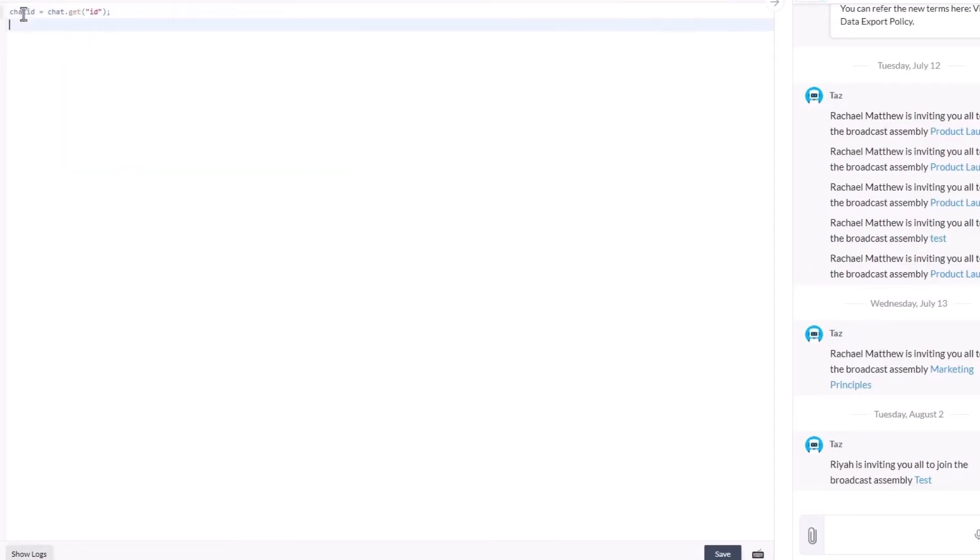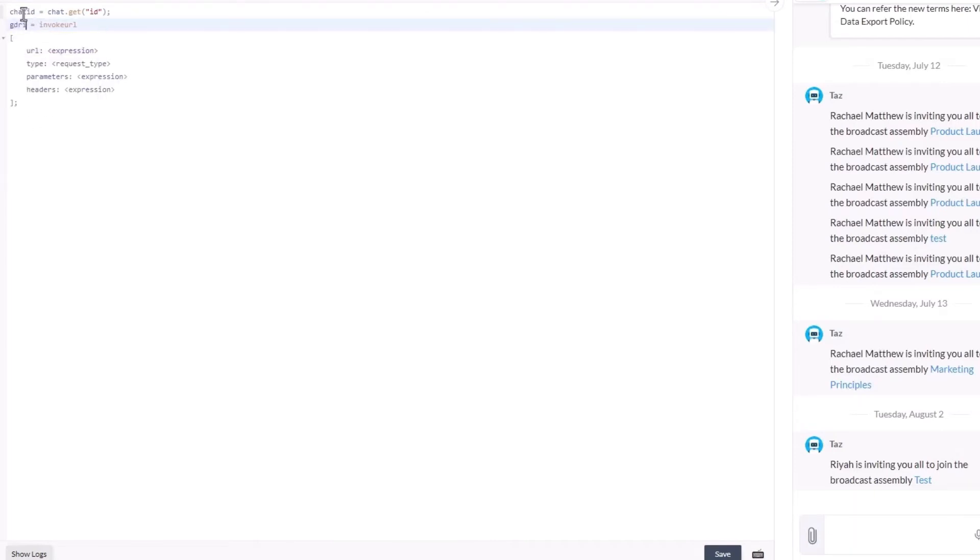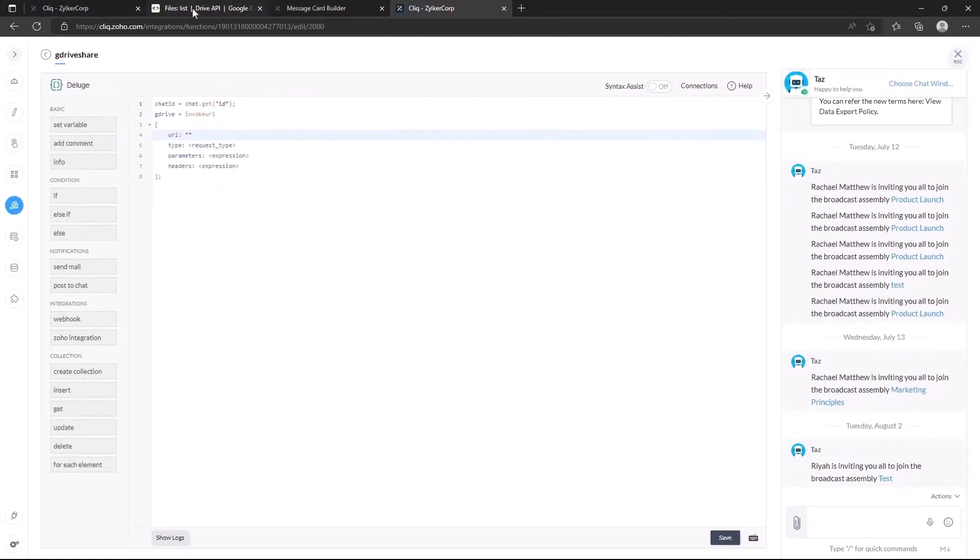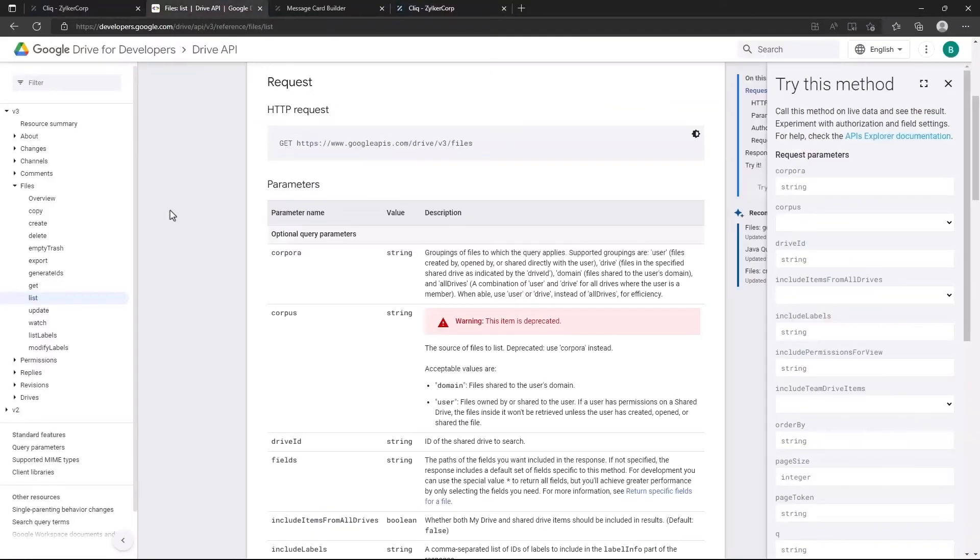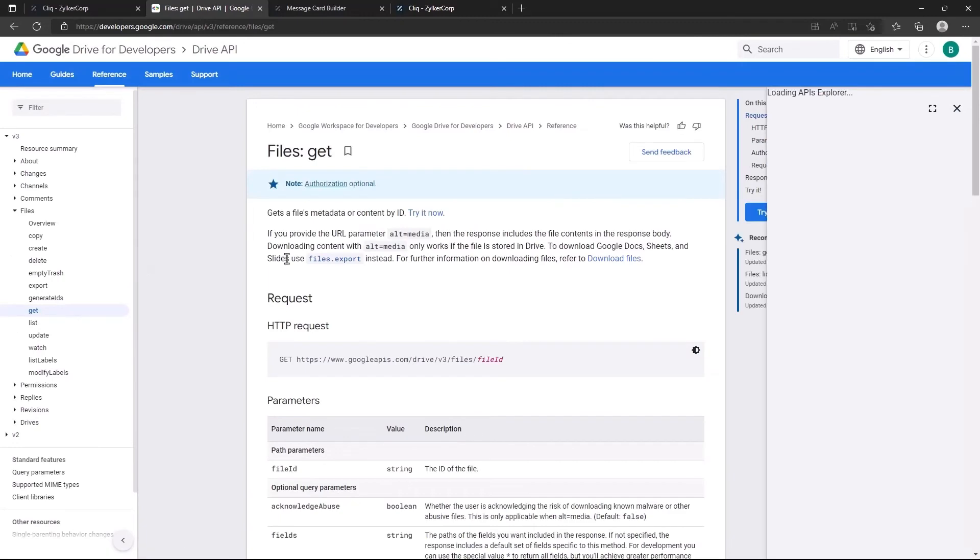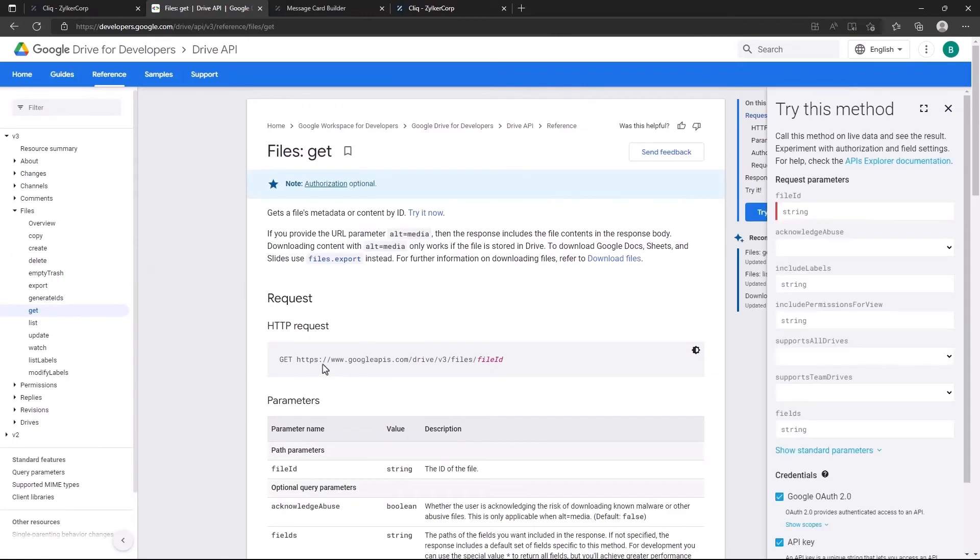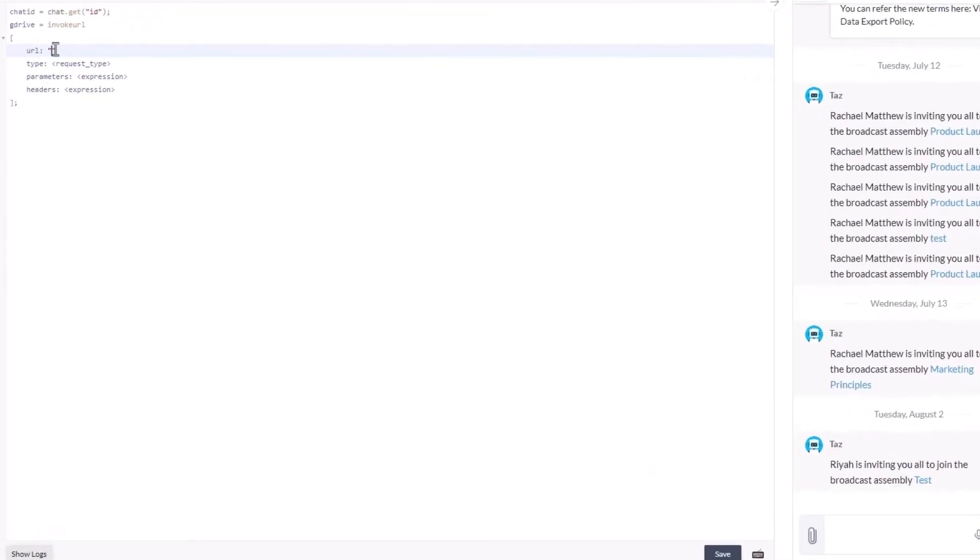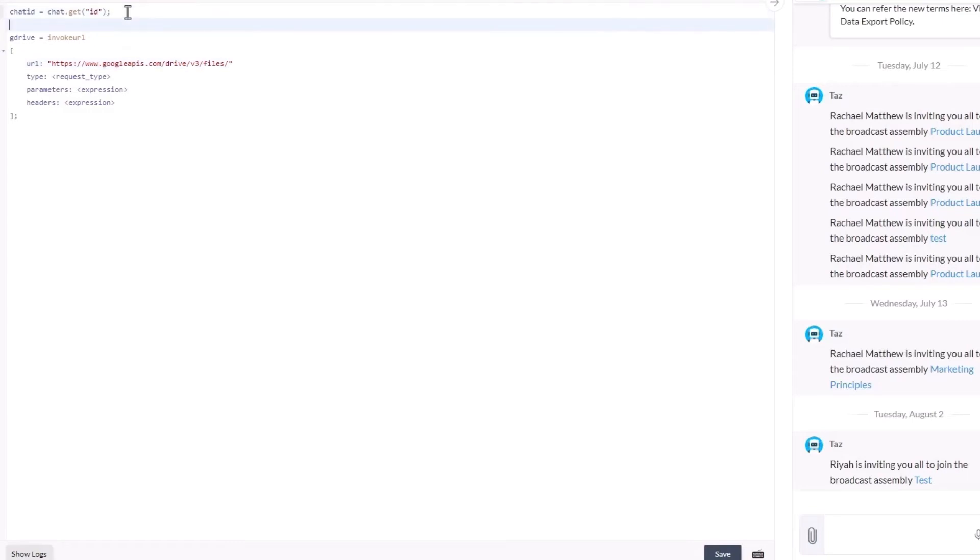Let's invoke the connection and this time we're going to get only that individual file. If we go back to the Google drive rest api documents, we can see that we need the id of the file to get its details. Luckily we can get the id of the file from the key we passed as arguments in the button function.